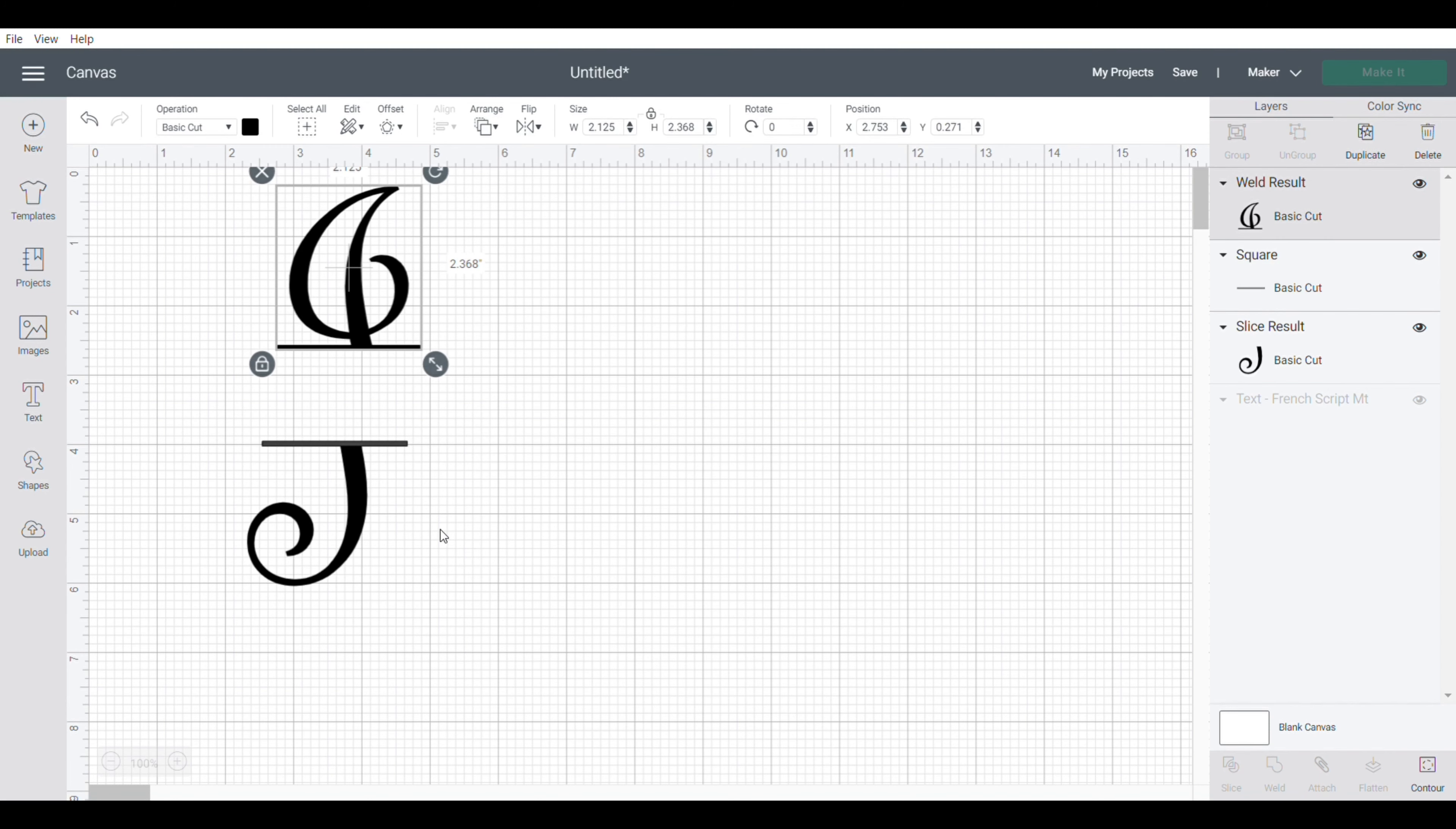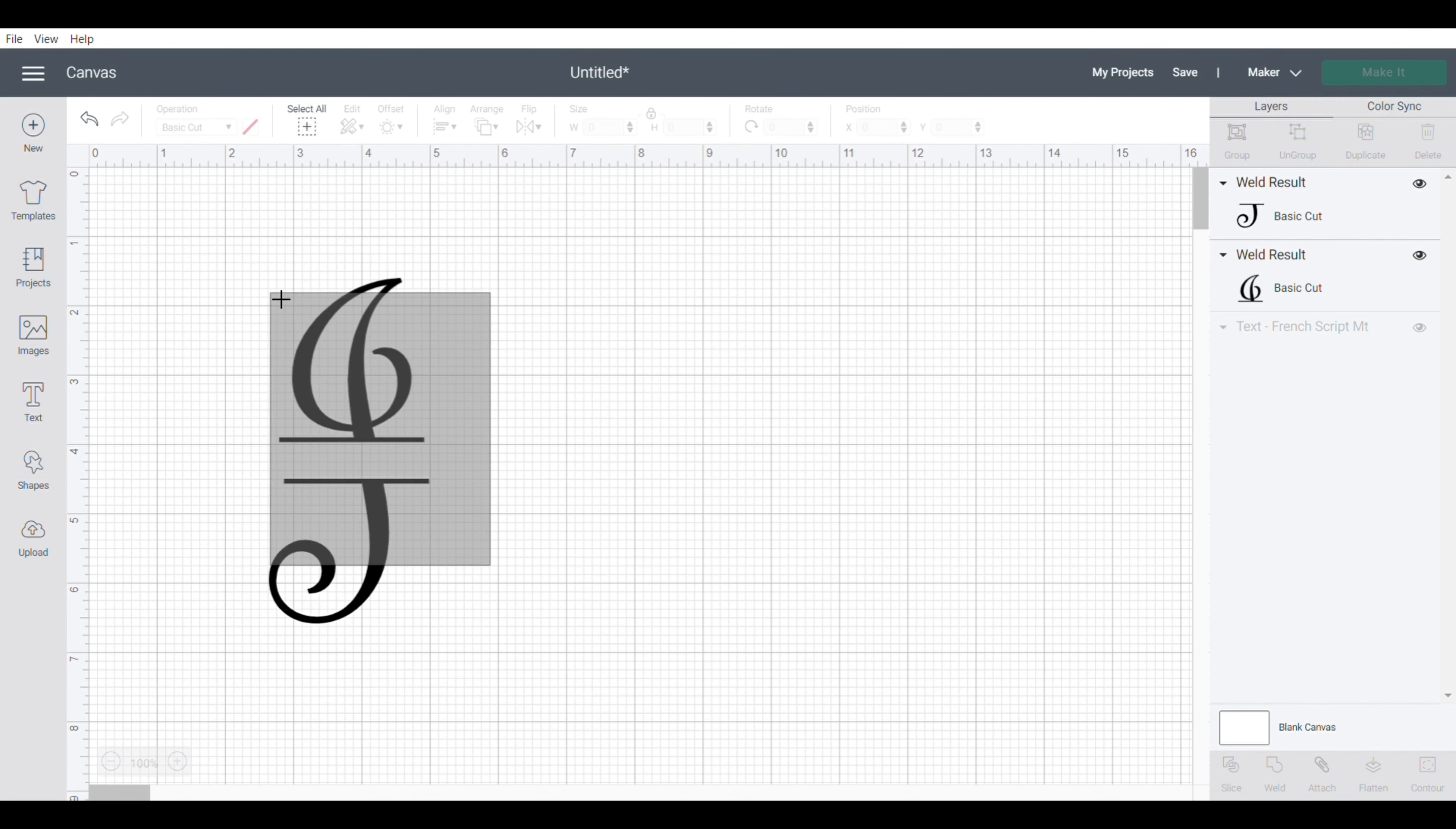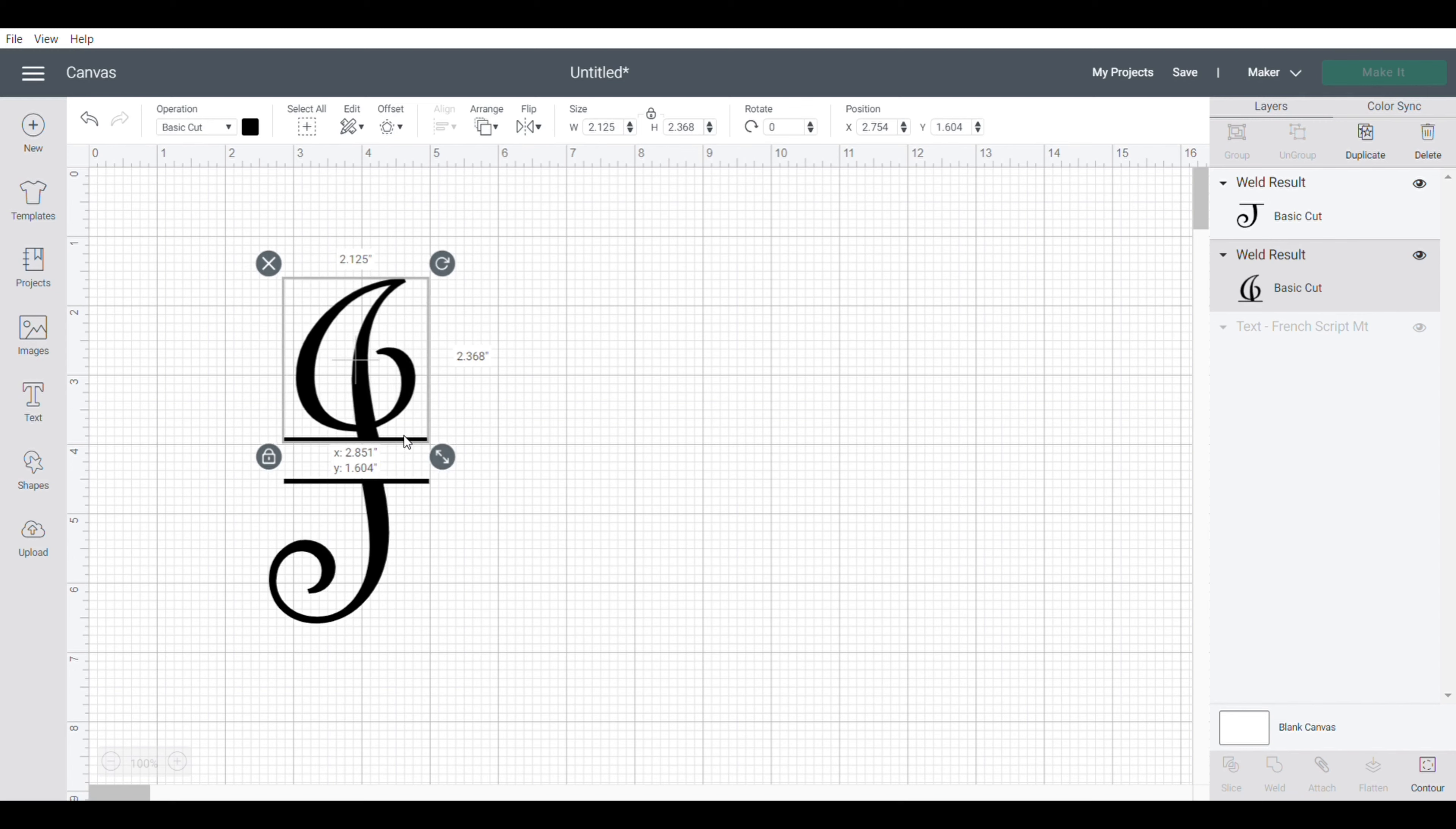Select these two and click weld. So now I have my J with a space in between where I could put a name. I'm just going to highlight them both and align them, align center, and now everything looks smooth.